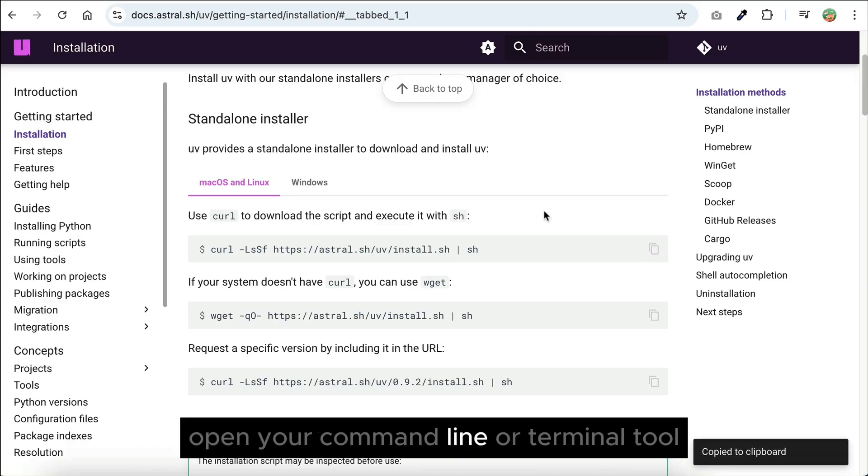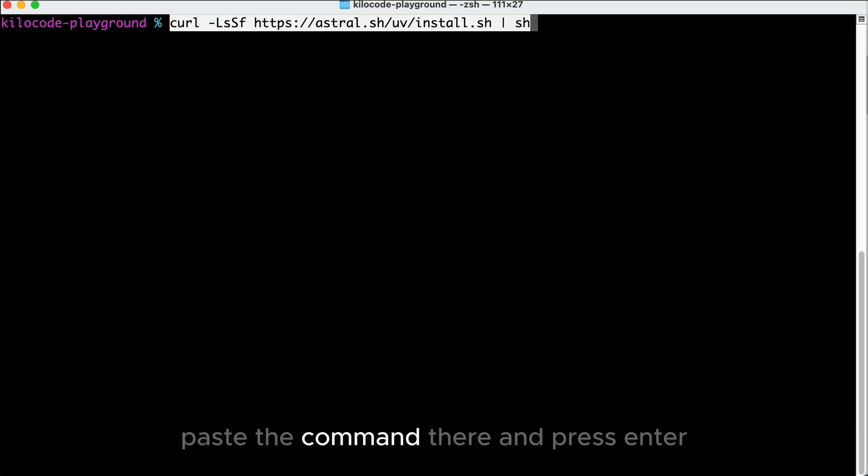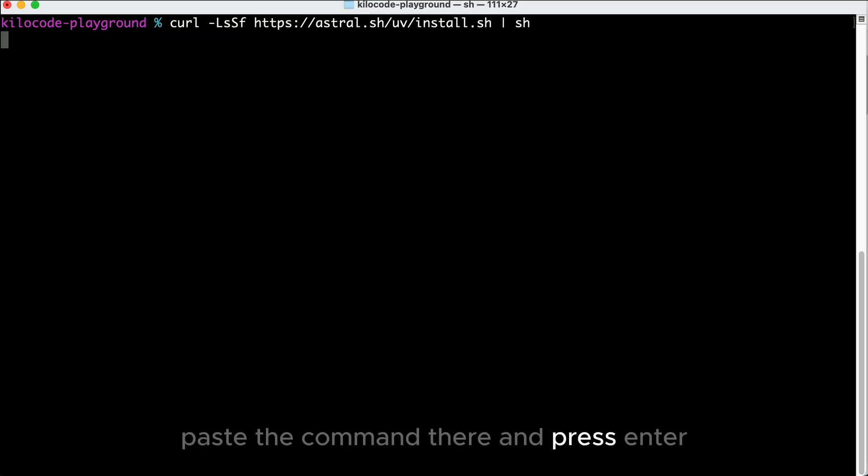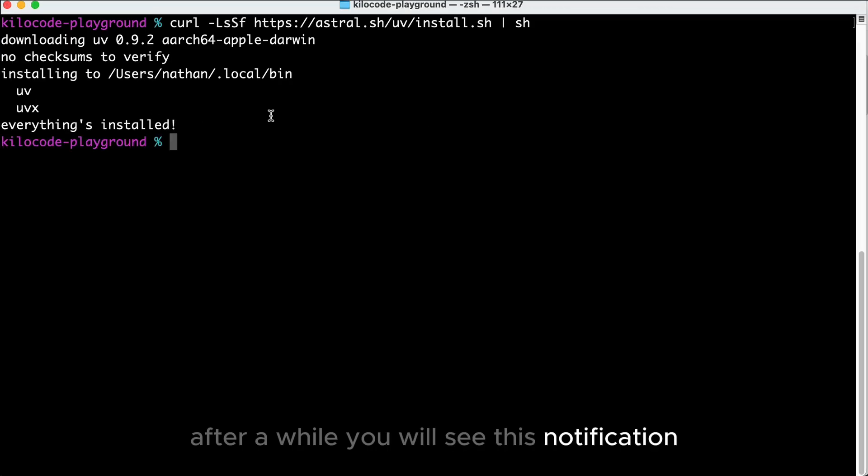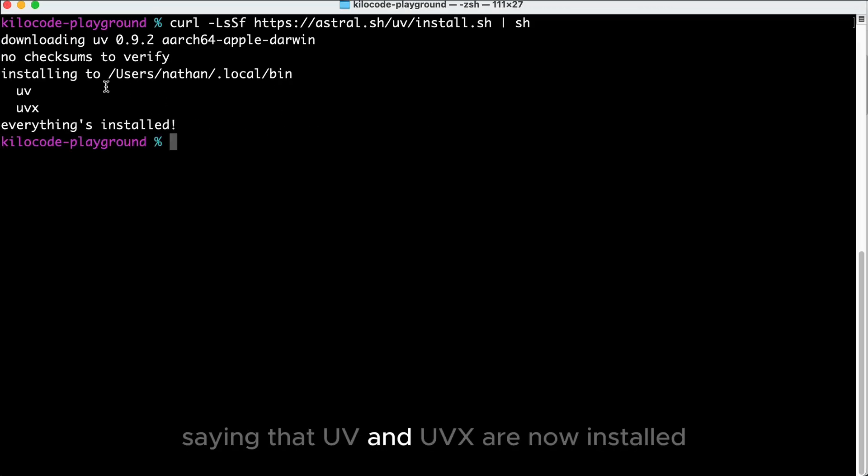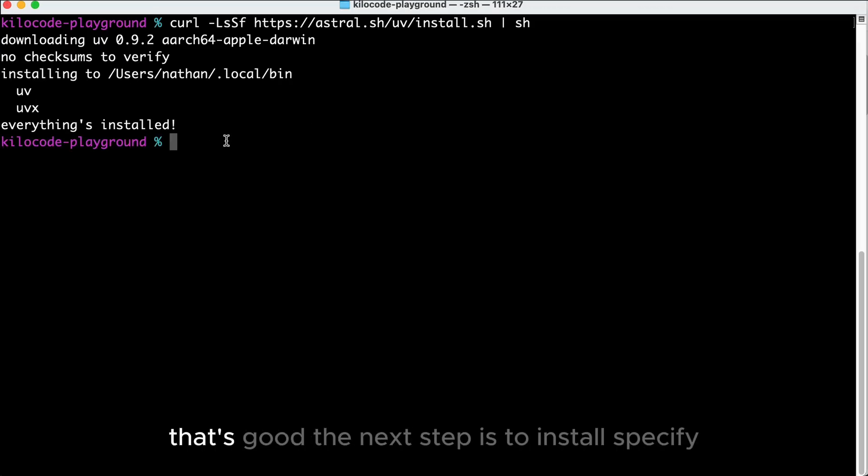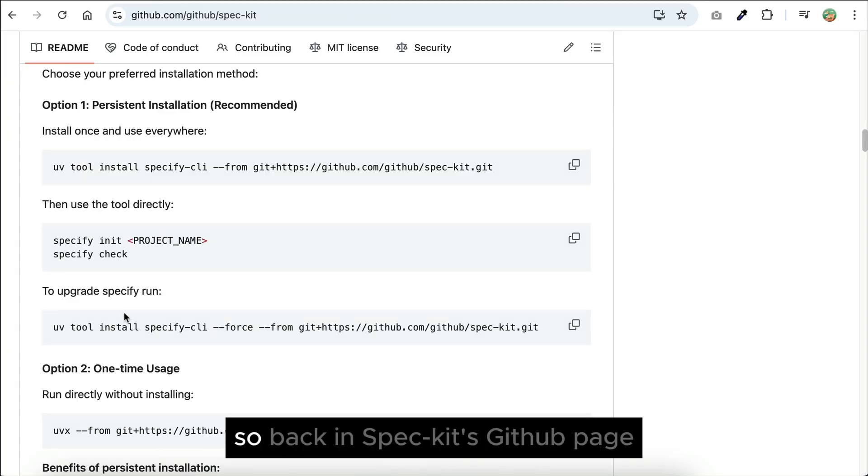Open your command line or terminal tool, paste the command there, and press Enter. After a while, you will see this notification saying that UV and UVX are now installed. That's good.